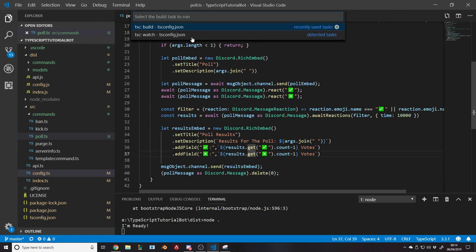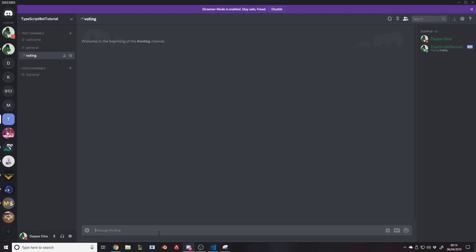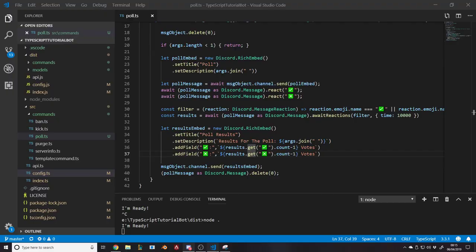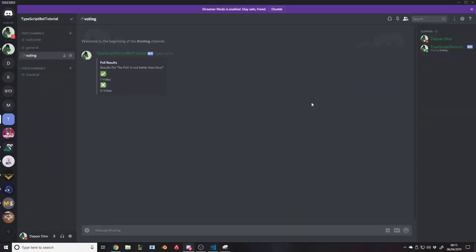Let's run node and try: '?poll is red better than blue.' The poll appears — 'is red better than blue' — and I'll vote yes with a tick. After 10 seconds, we get 'Poll Results — Results for the poll: is red better than blue. Tick: 1 vote, Cross: 0 votes.' There we go! Obviously with this you can change the embed colors, pass in the time as a parameter, pass in the emojis and have it loop rather than hard-coding two options. I'll probably go ahead and do that at some point, but not in this video — we've already gone on long enough.